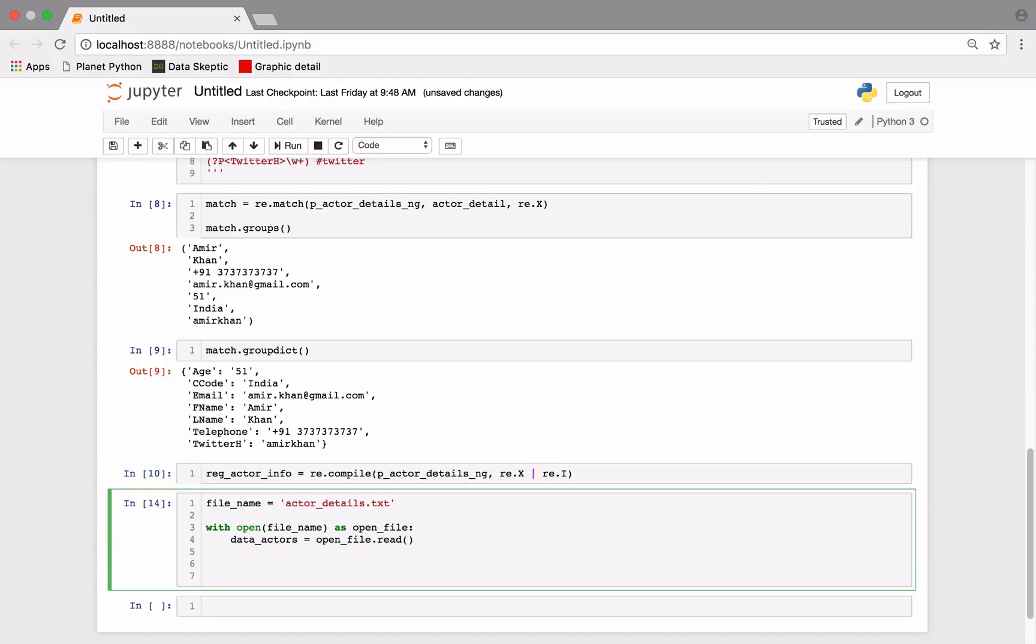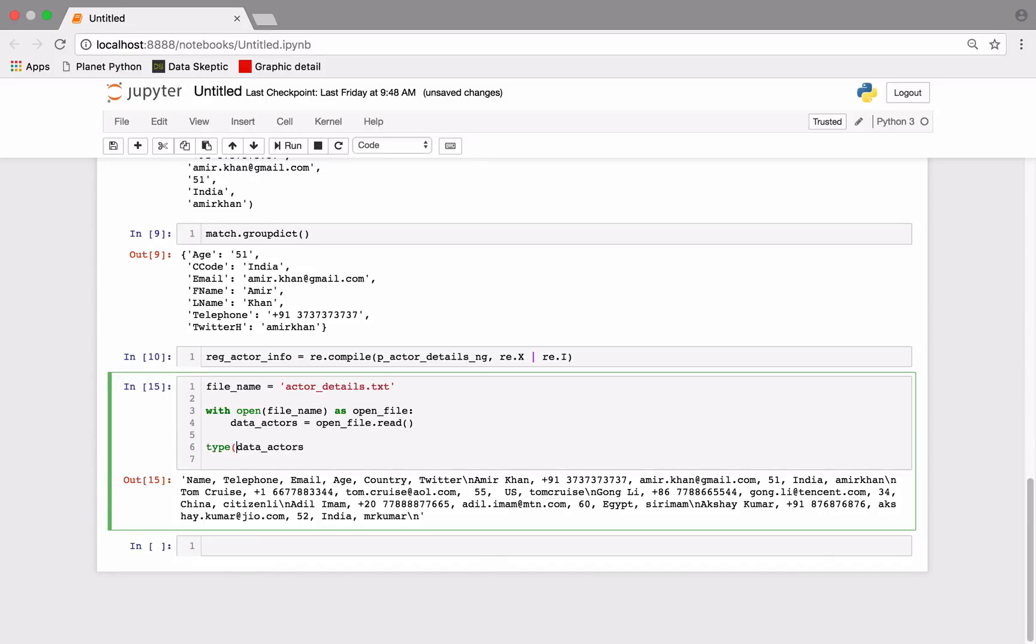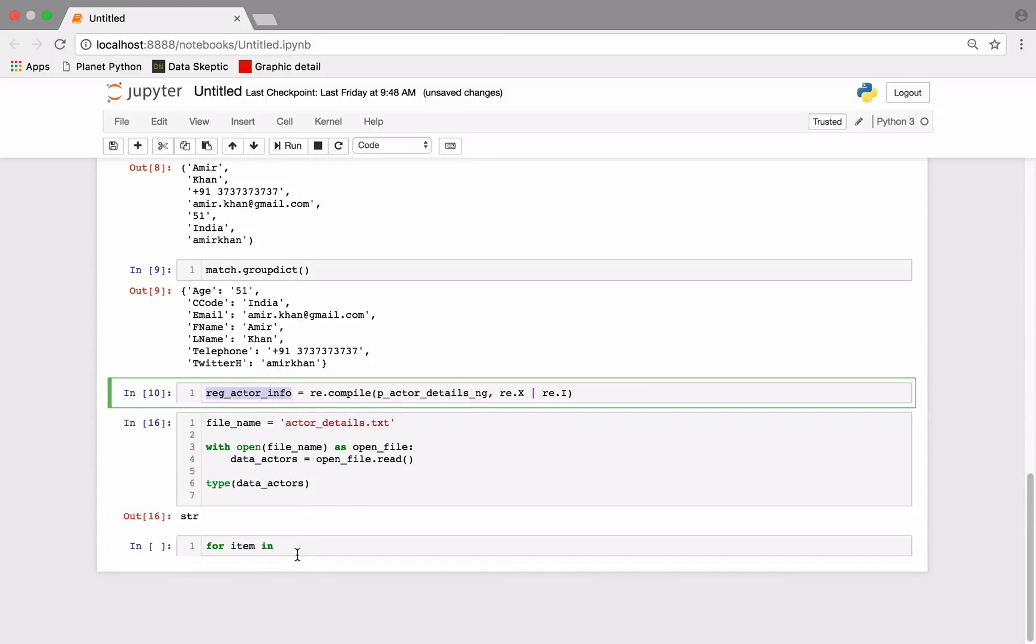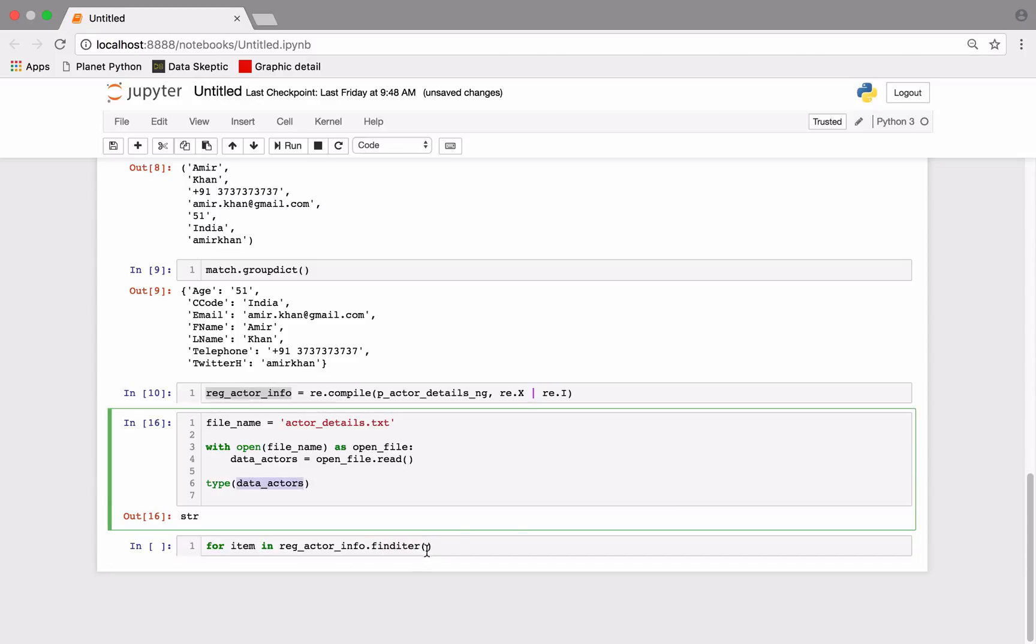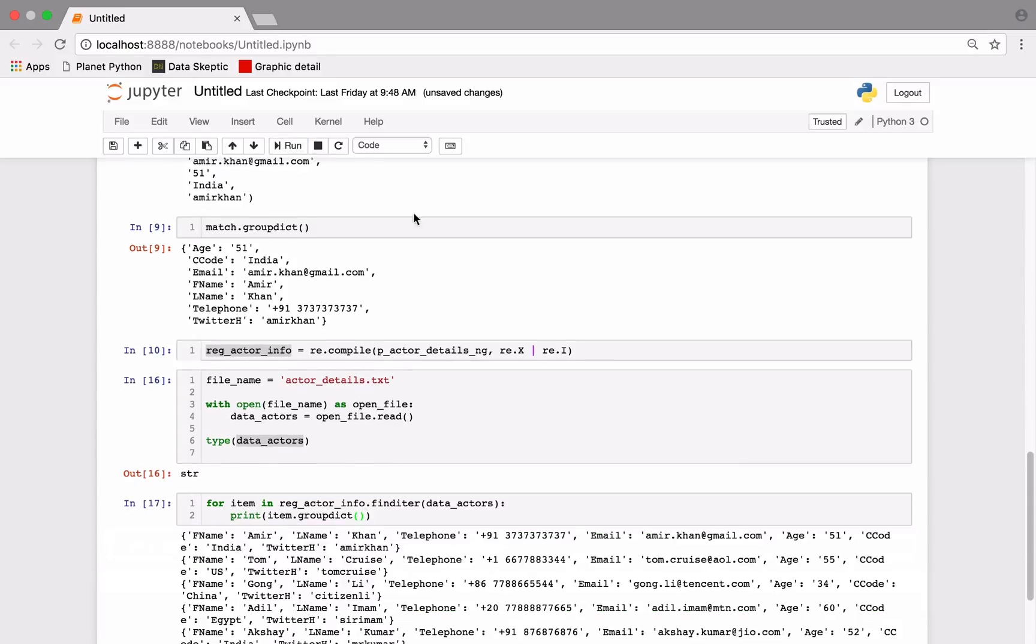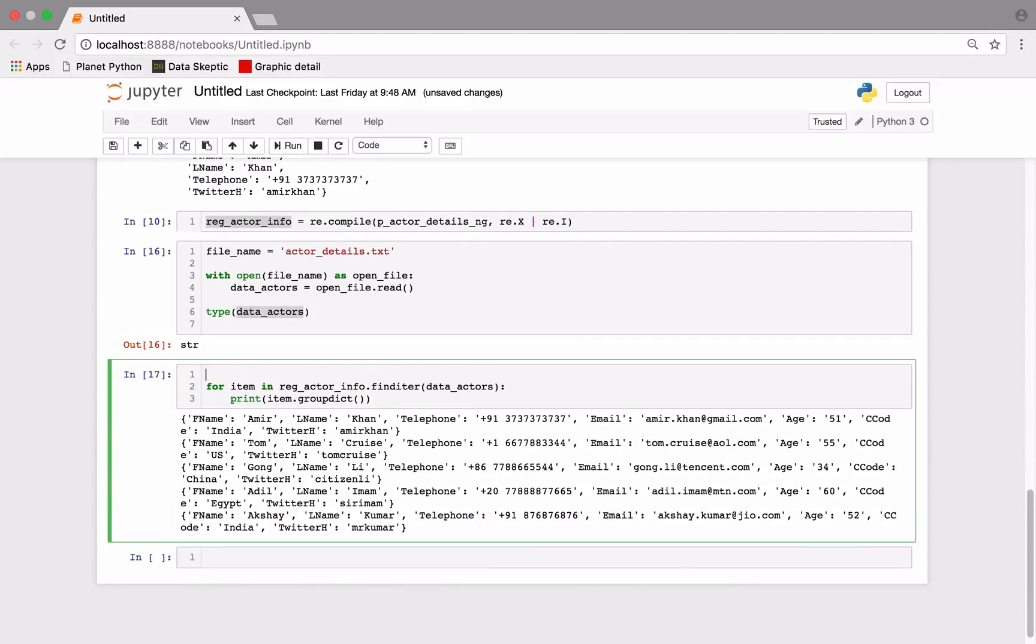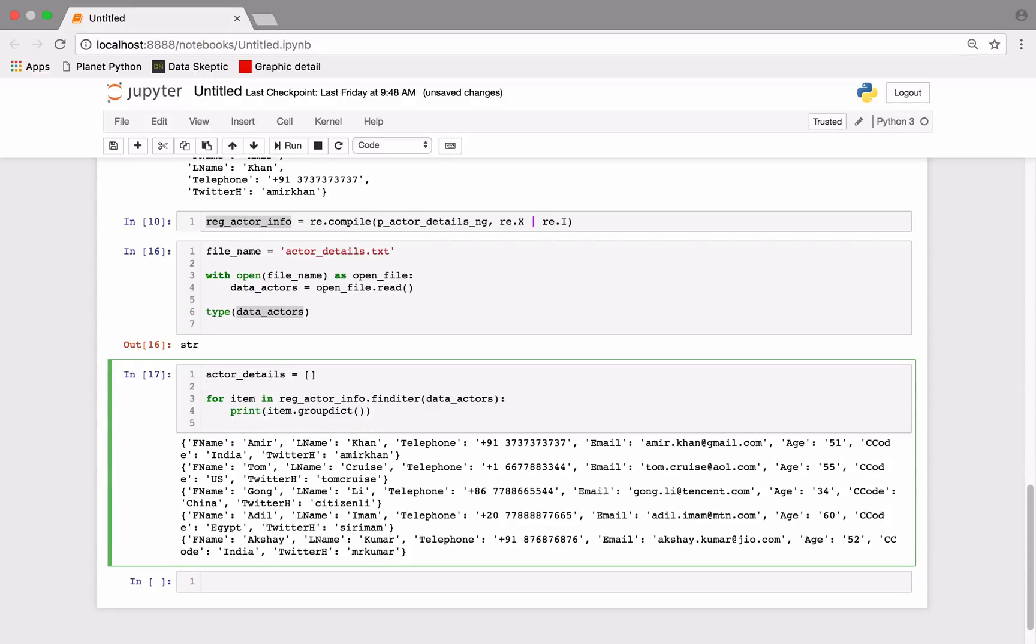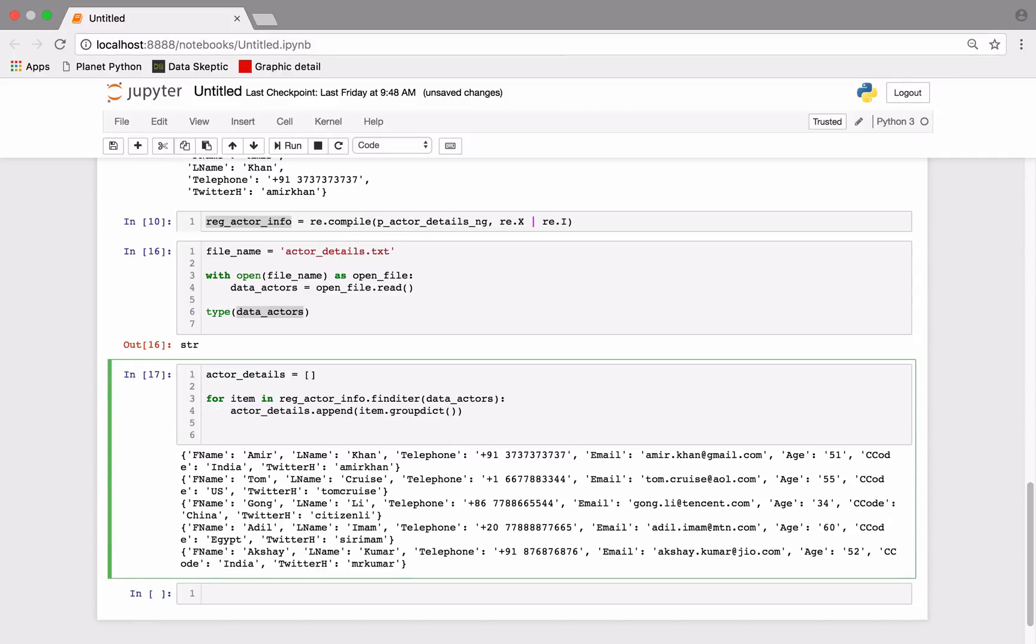We will now read our file information. Now let us iterate over each line and match our pattern. The finditer function does this for us. We will store this information into a list. And to conclude, we will store this list of dictionaries into a data frame.